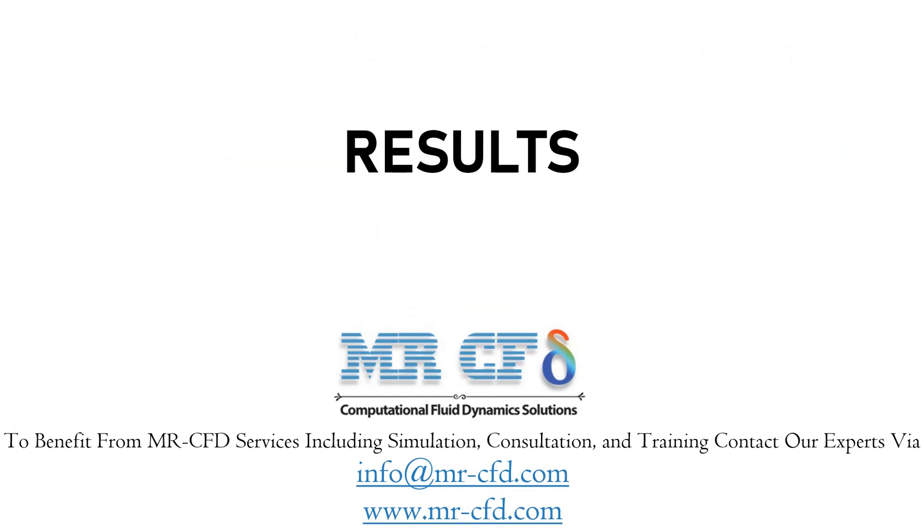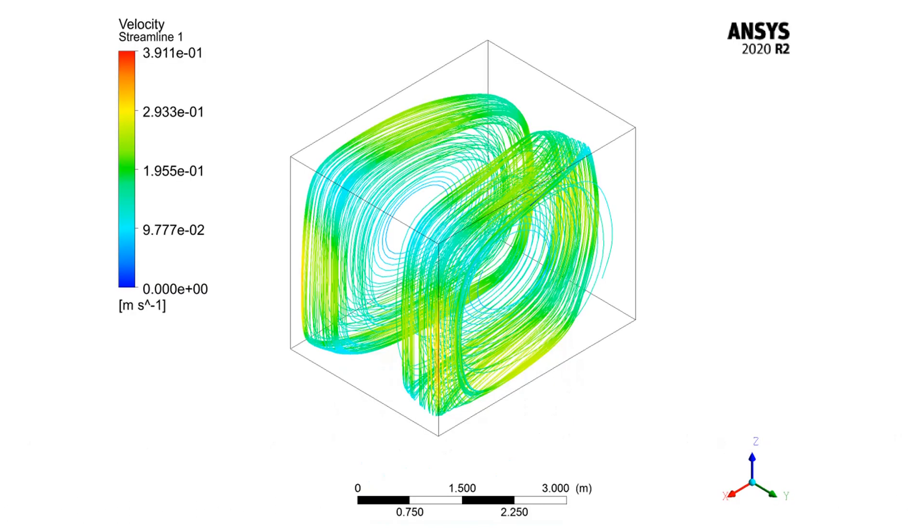In this section, 3D and 2D streamlines and contours of velocity will be extracted using CFD POST software. As can be obviously seen in this 3D streamline contour, the convection flow has formed.